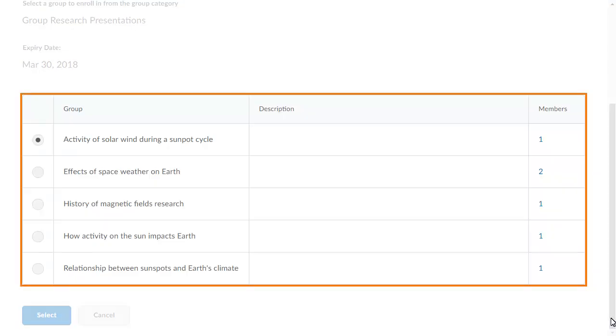In the group table, you can review a group, its description, and how many members have already enrolled in a group.